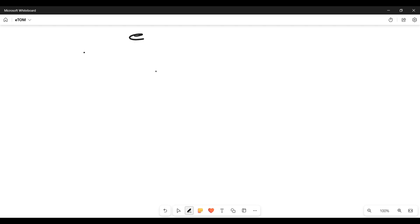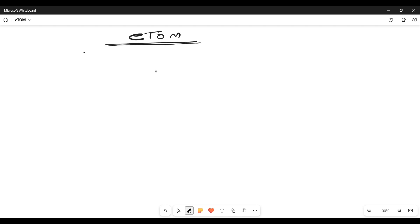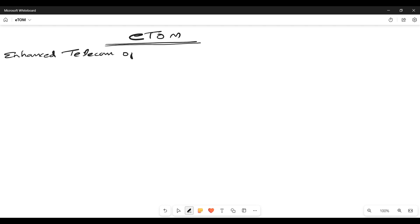Now what exactly is eTOM? If you want to explain or abbreviate it, it mainly stands for Enhanced Telecom Operations Map.